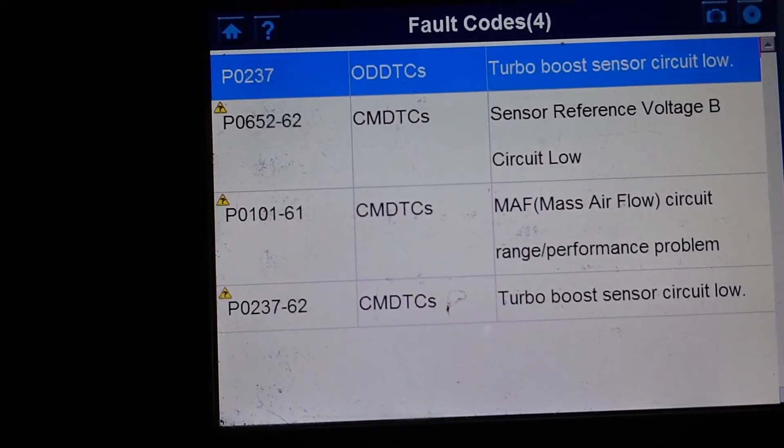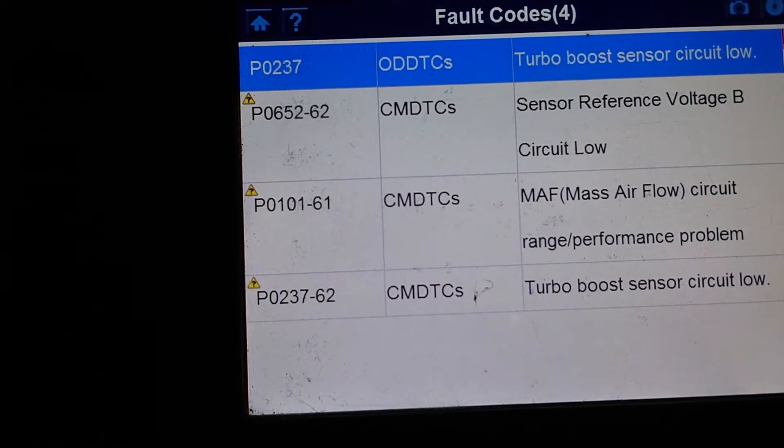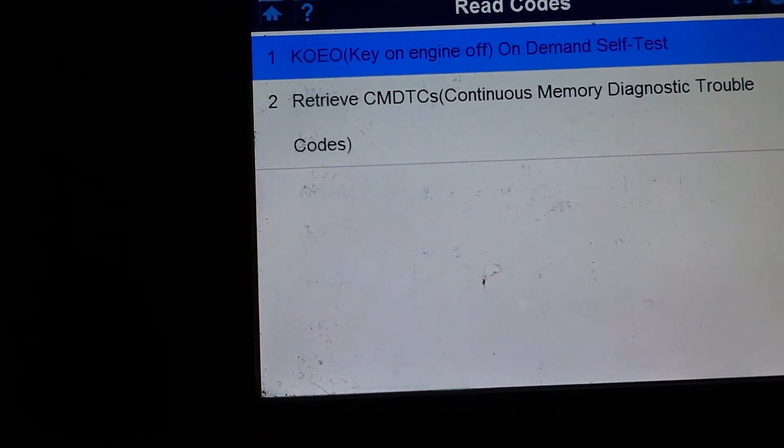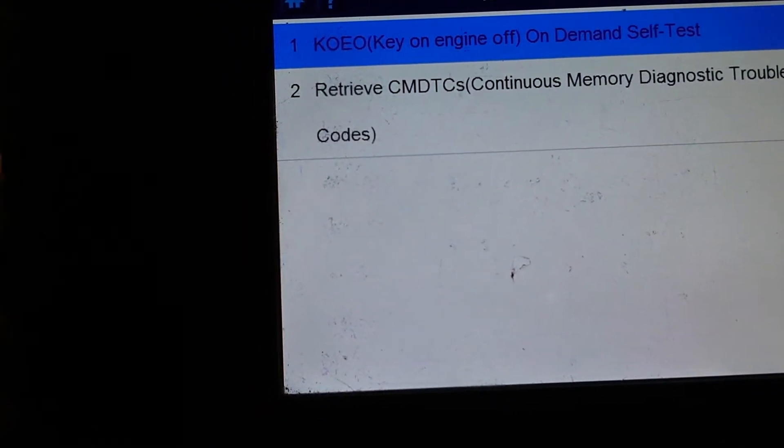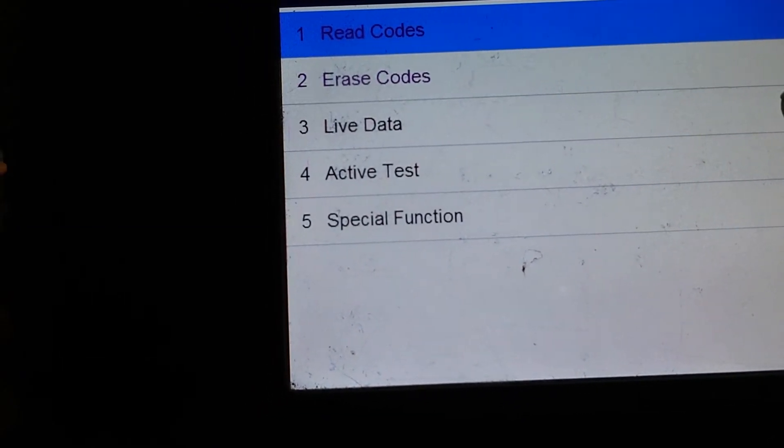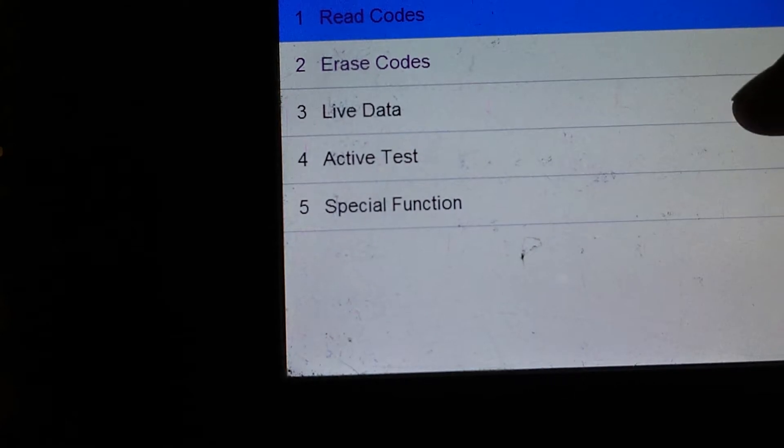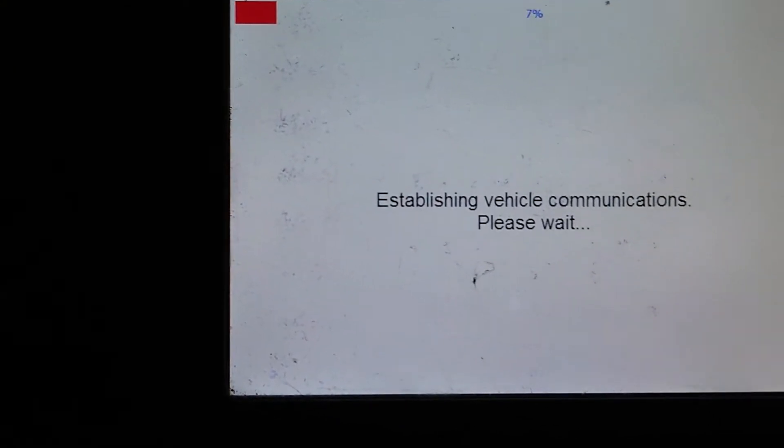First, what we're going to do is have a look at, see if we can find some live data, just using the Autel today.